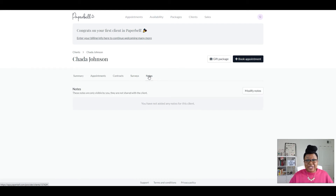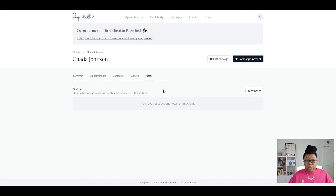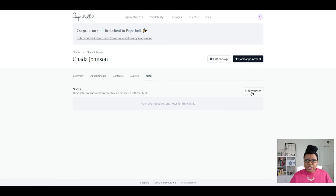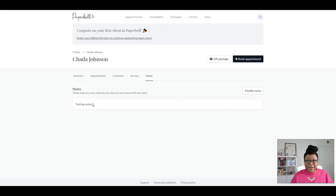And then you have your Notes, which is awesome. So after each coaching session, if you want to take notes so you can follow up with the client on the goals they set for your next session, you can add all of those notes here and they're only visible to you — they're not shared with the client. Clients can see their appointment information once you've set them up in Paperbell, but these notes in particular are not shared with them. So if you wanted to add a note, you would go to Modify Notes and type them up. I'll type 'testing notes' and click Save — and there's that note right there.